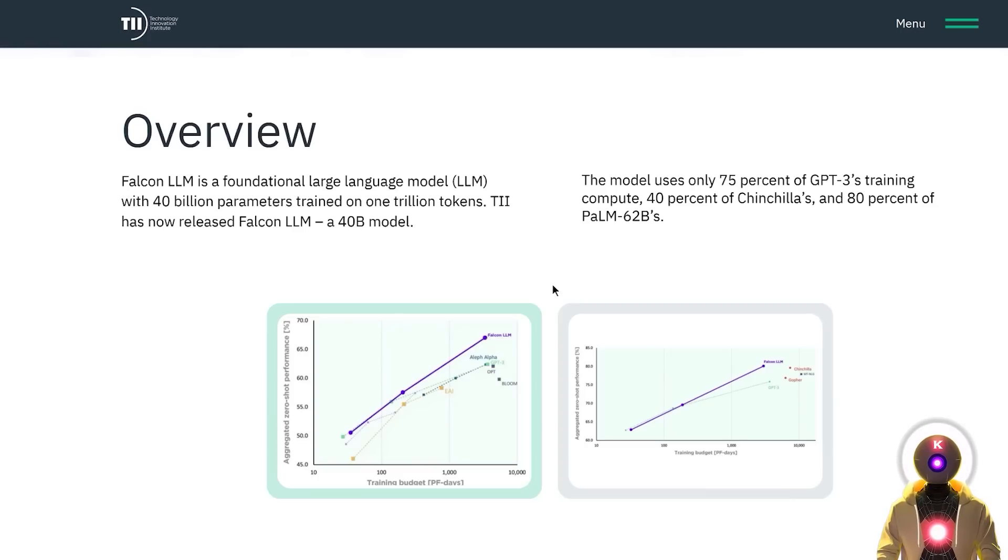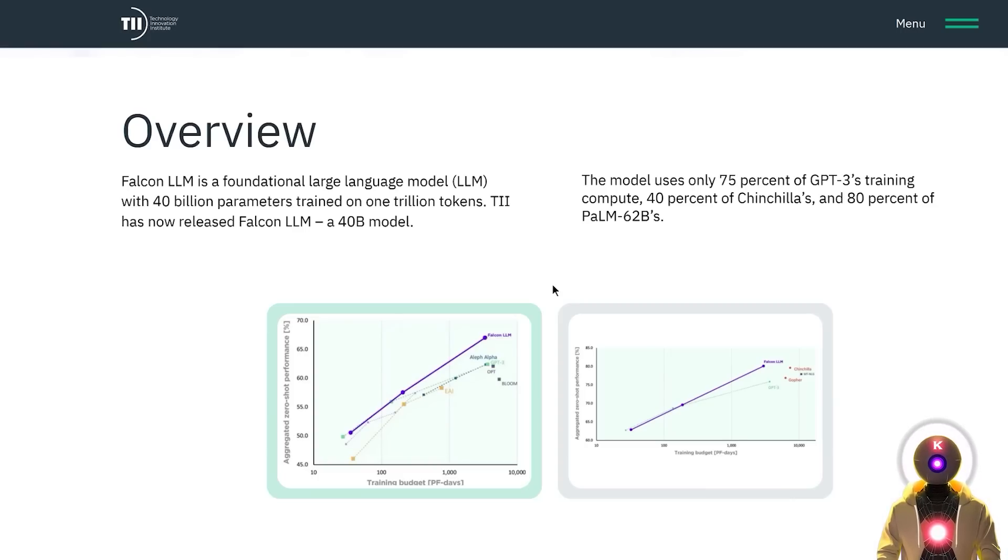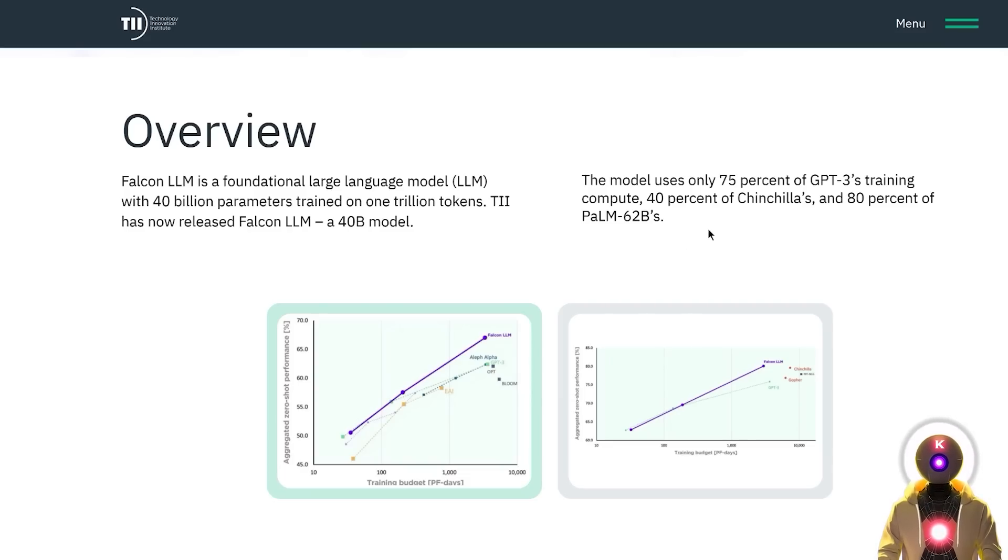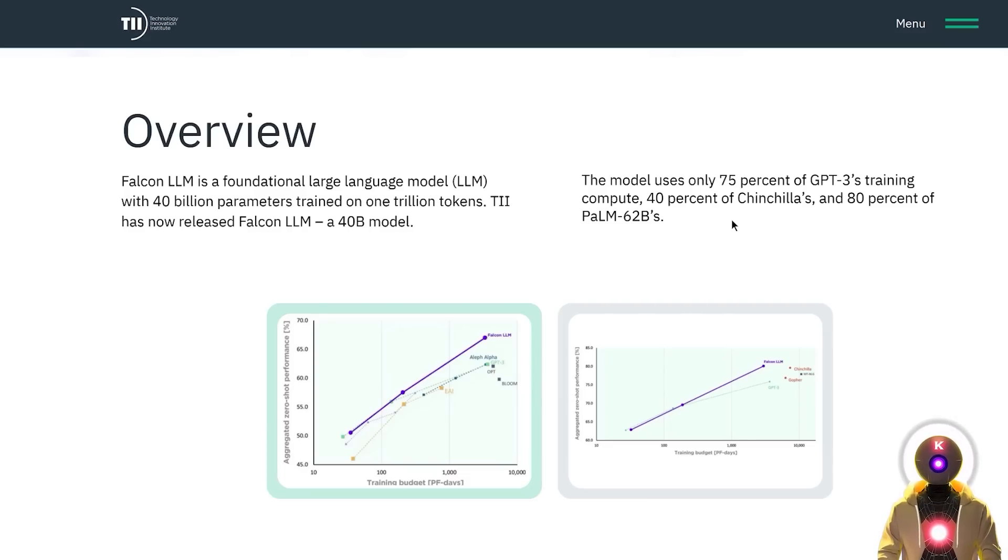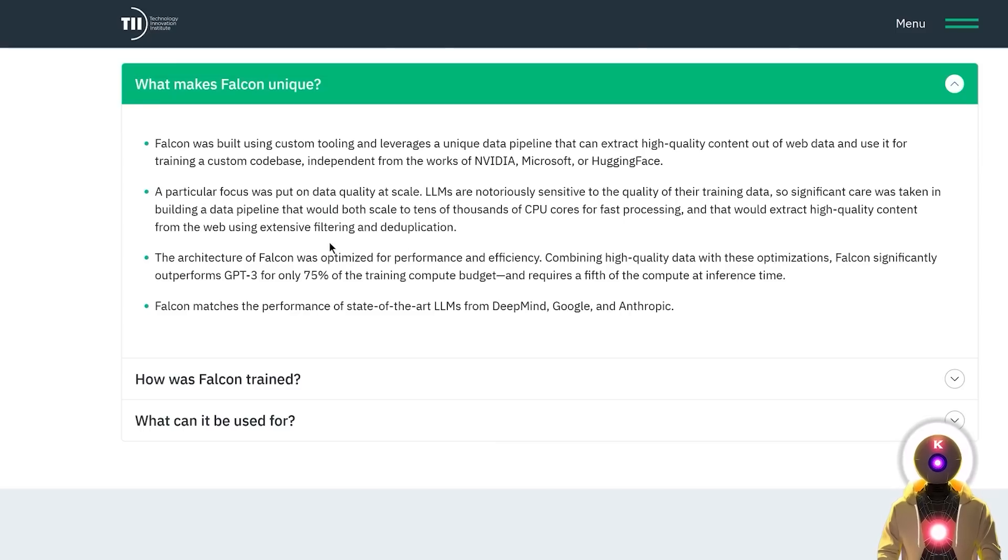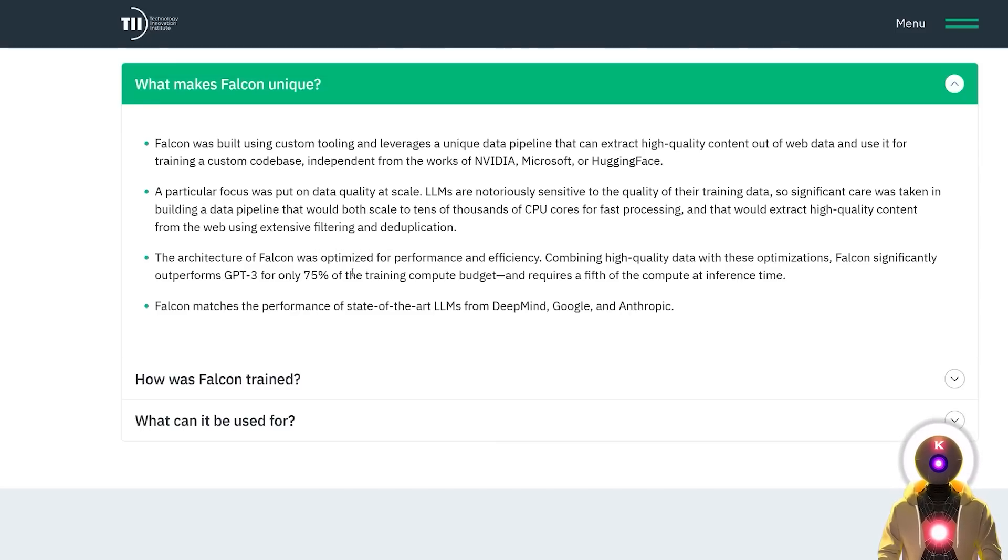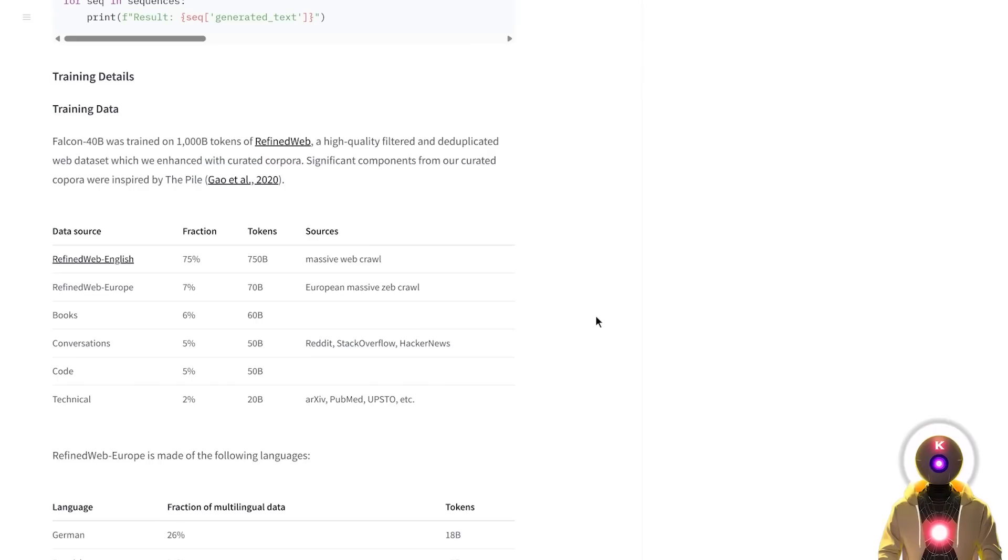Now the reason why the Falcon model is so special, apart the fact that it is a huge 40 billion parameters model, is the fact that this model was only trained using 75% of the compute power of GPT-3. Not only was the architecture of Falcon optimized for performance and efficiency, the team claims that Falcon also matches the performance of other LLMs from DeepMind, Google and Anthropic.